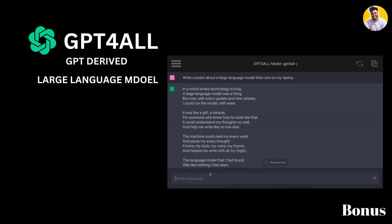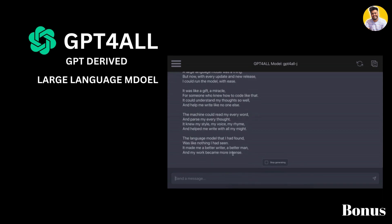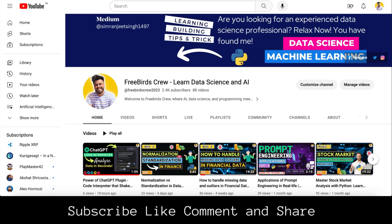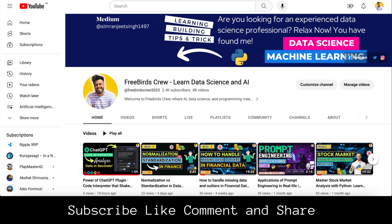I hope you liked this video and found it very helpful for choosing the right large language model. You can build amazing applications using these large language models. Don't forget to like, subscribe, and share the video. Thank you so much — we'll see you in our next amazing AI video.